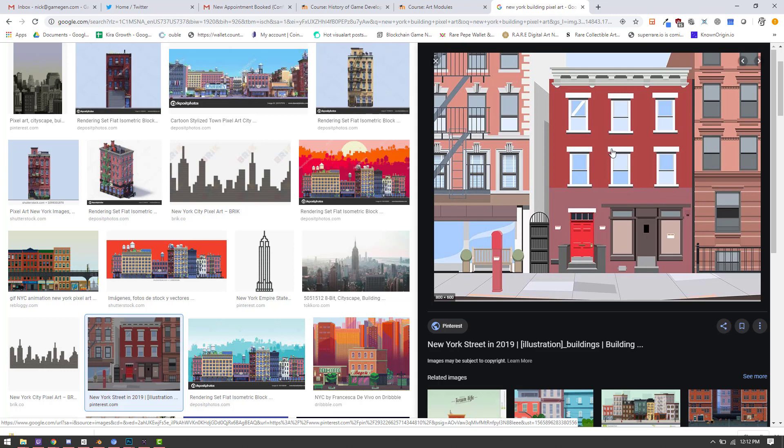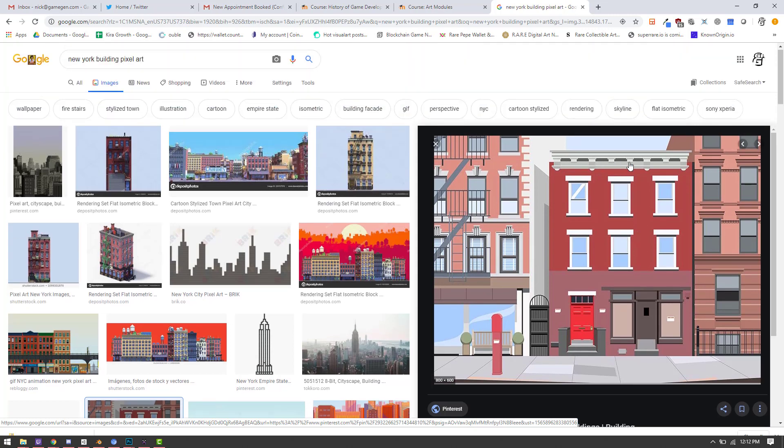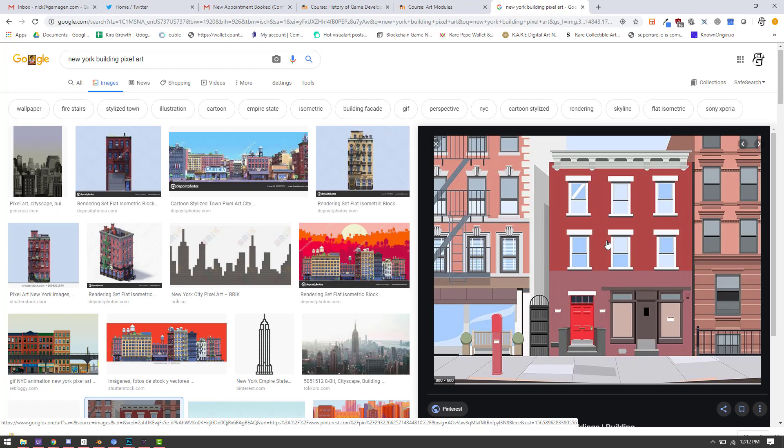Now remember, when you're doing the building, the most important part of these buildings are actually the roofs because that's what the player is going to be seeing the most of. So when you're doing the building, of course you need a front and a side, but make sure that you're spending a lot of time also getting the roofs. And I'm going to search for some separate pixel art and some separate reference for that next.